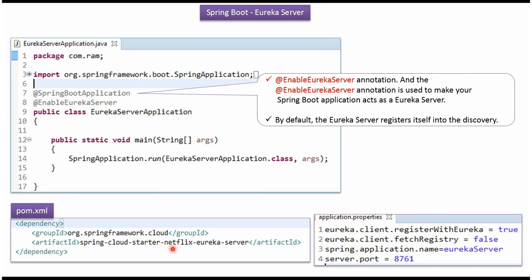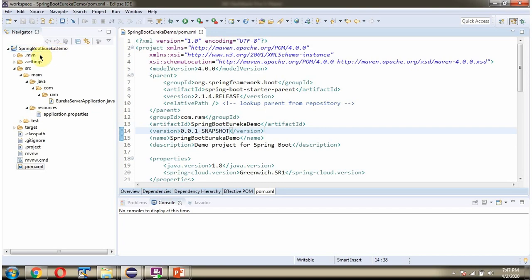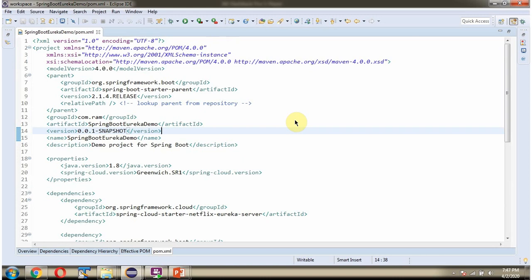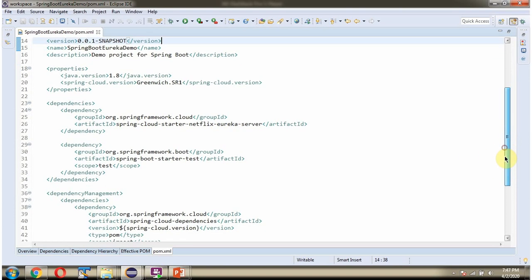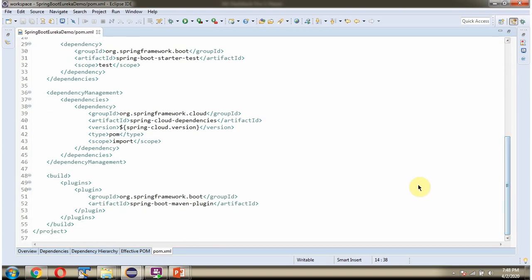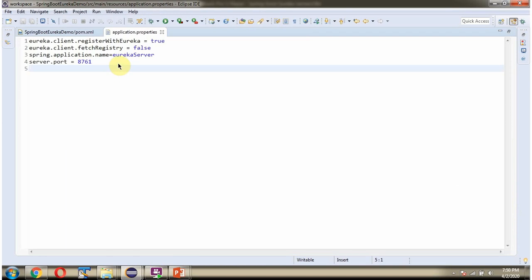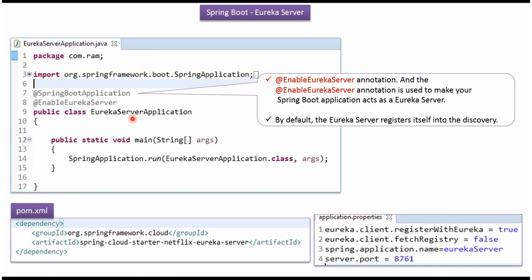In the pom.xml file, we have to add the Eureka Server dependency. Here you can see the Spring Boot Eureka Demo Application with folder structure and the pom.xml file. In the Application.Properties file, the server port is 8761, the Spring Boot application name is Eureka Server, and there are Eureka client-related key-value pairs. Here I have defined the class EurekaServerApplication, which is a Spring Boot application, and I have applied the EnableEurekaServer annotation, which is used to make your Spring Boot application act as a Eureka Server.